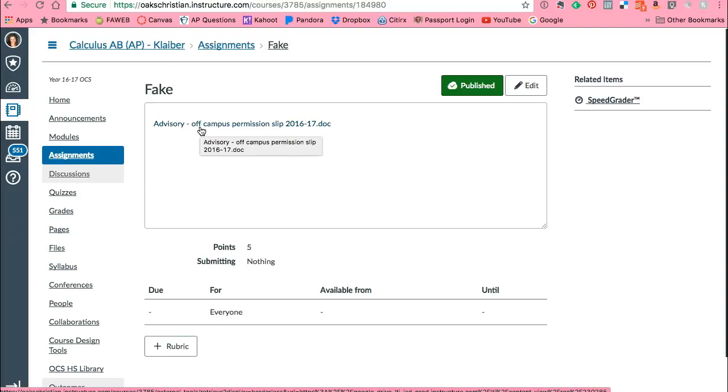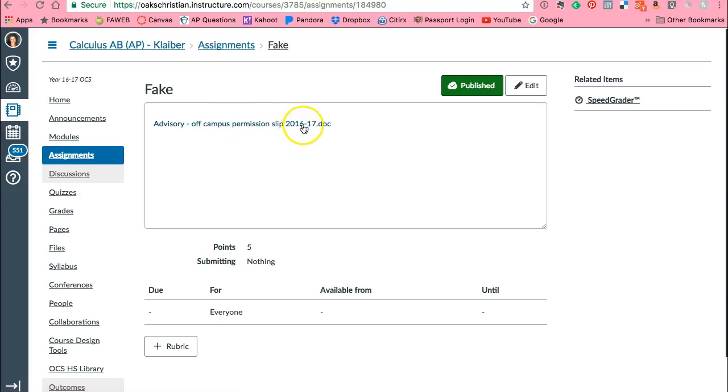So now when students go to this assignment they can select this link and it'll take them directly to that worksheet or document. The beauty of this is, does this happen to you where you'll upload documents from files from the previous year and then you make changes to them? So now you've got to upload a new file? Well now every time you make changes in your Google Drive, it will automatically of course update this link so you no longer have to hassle with that.